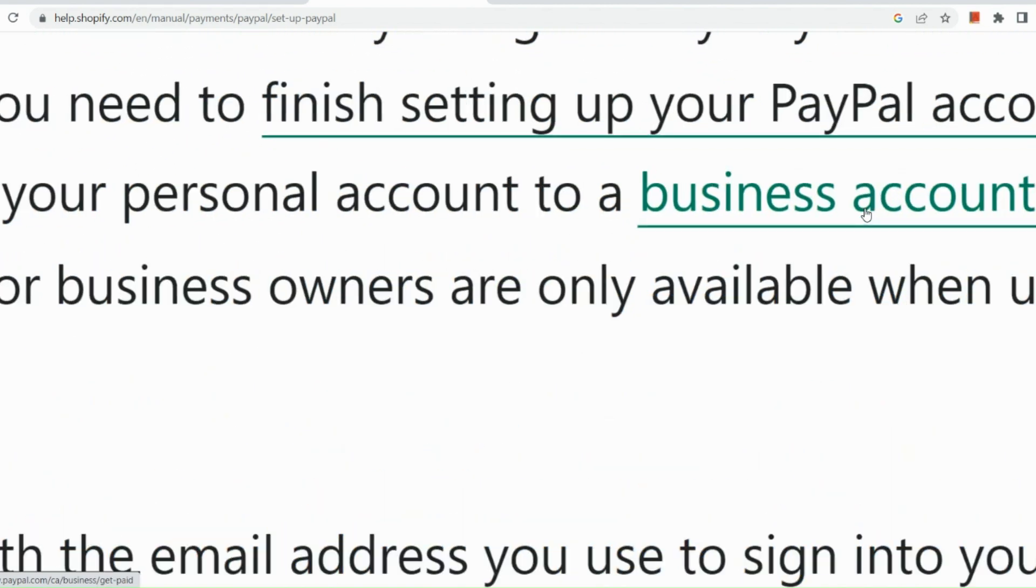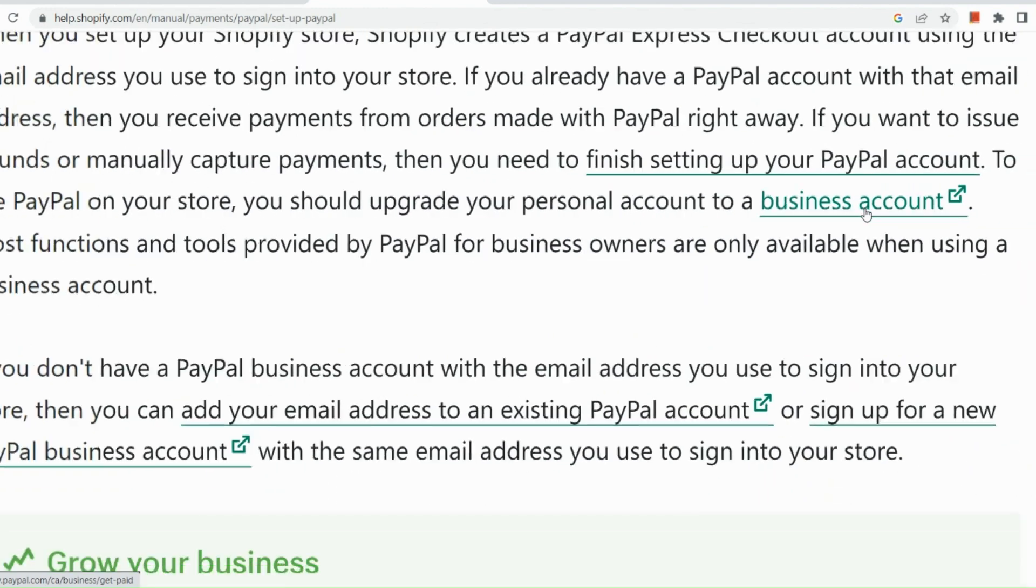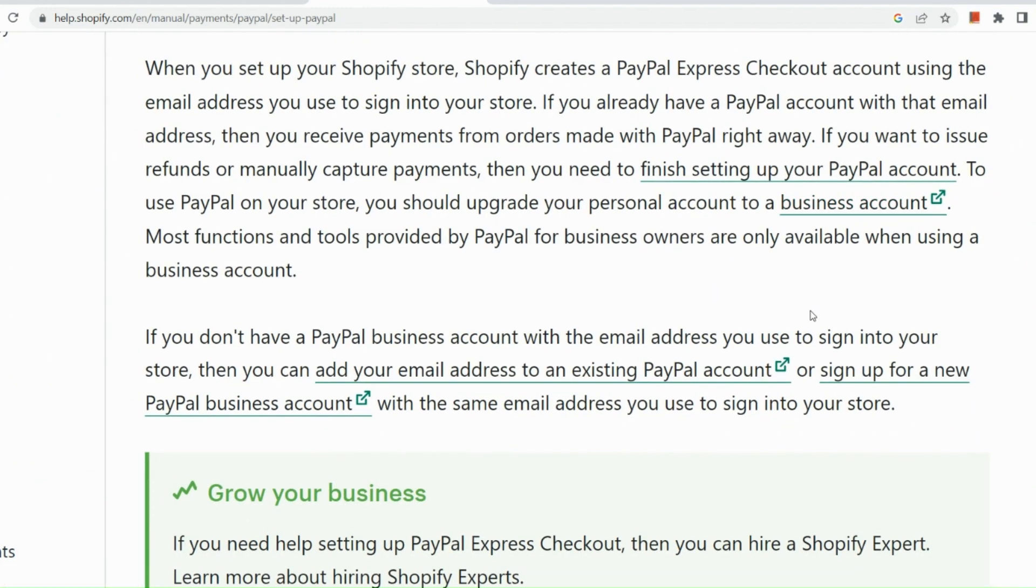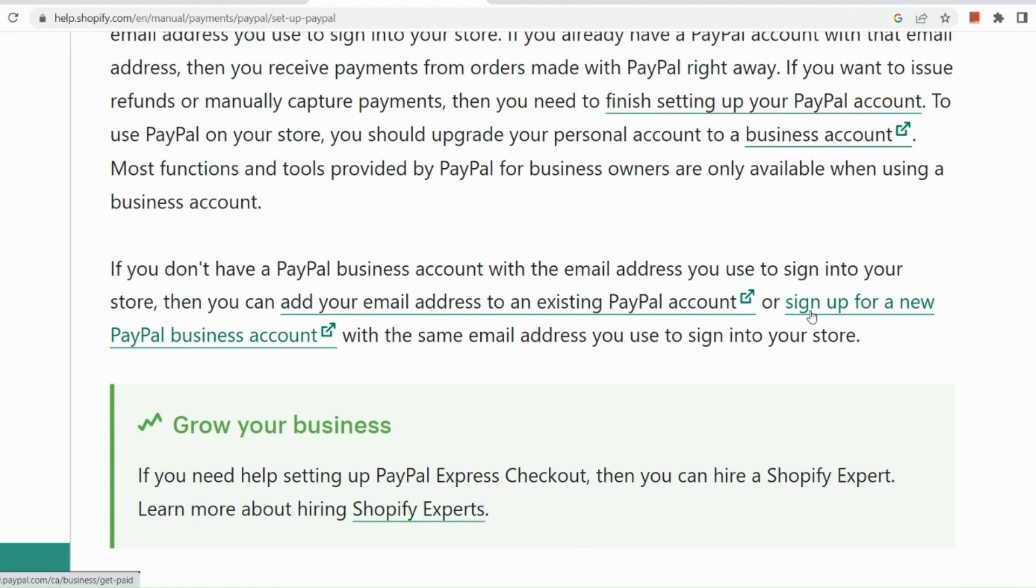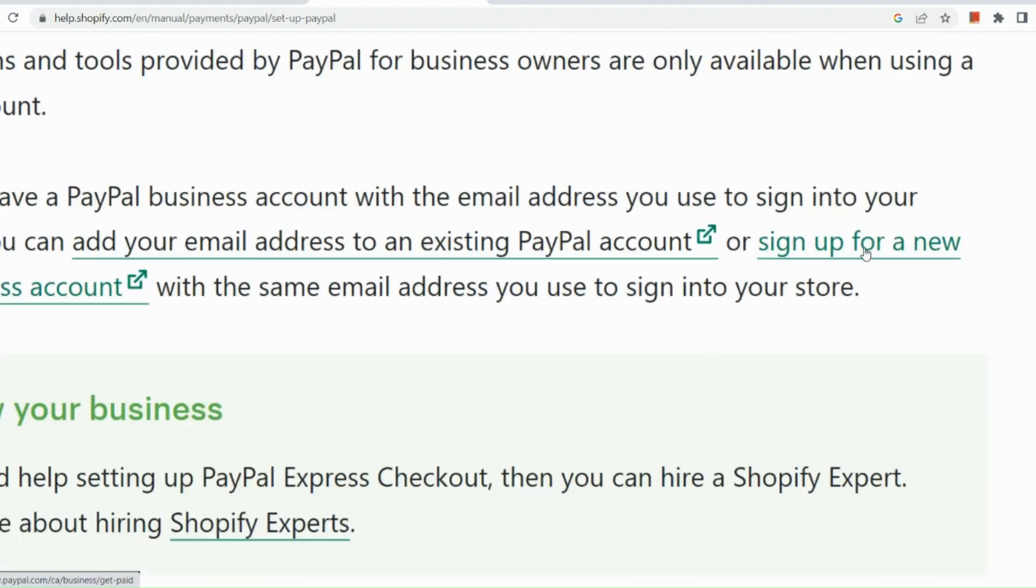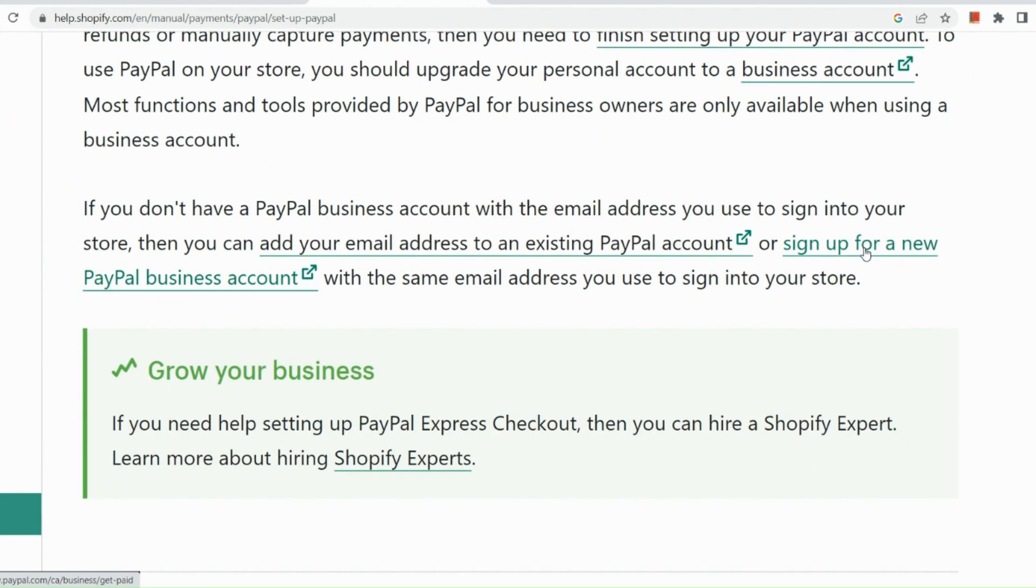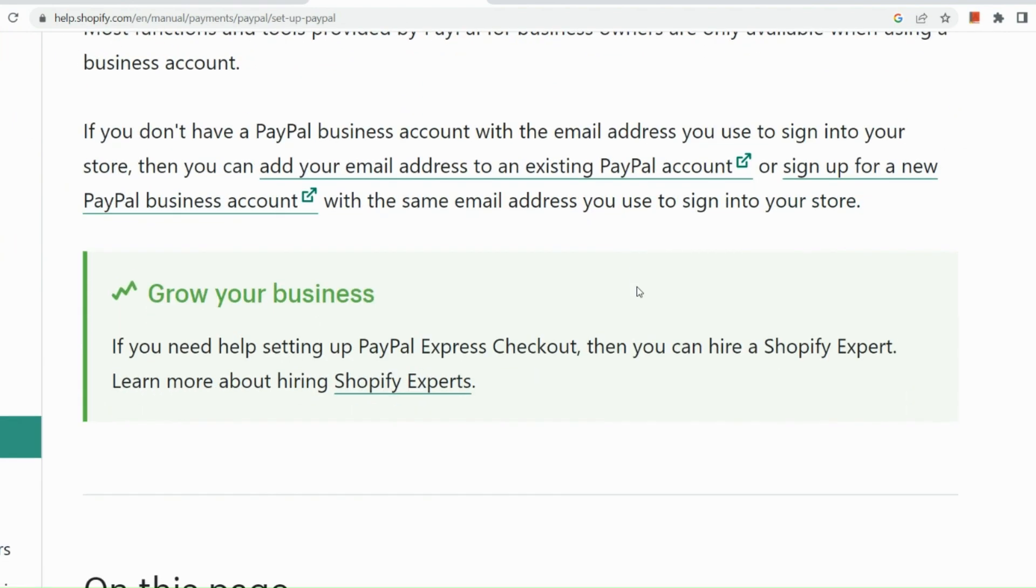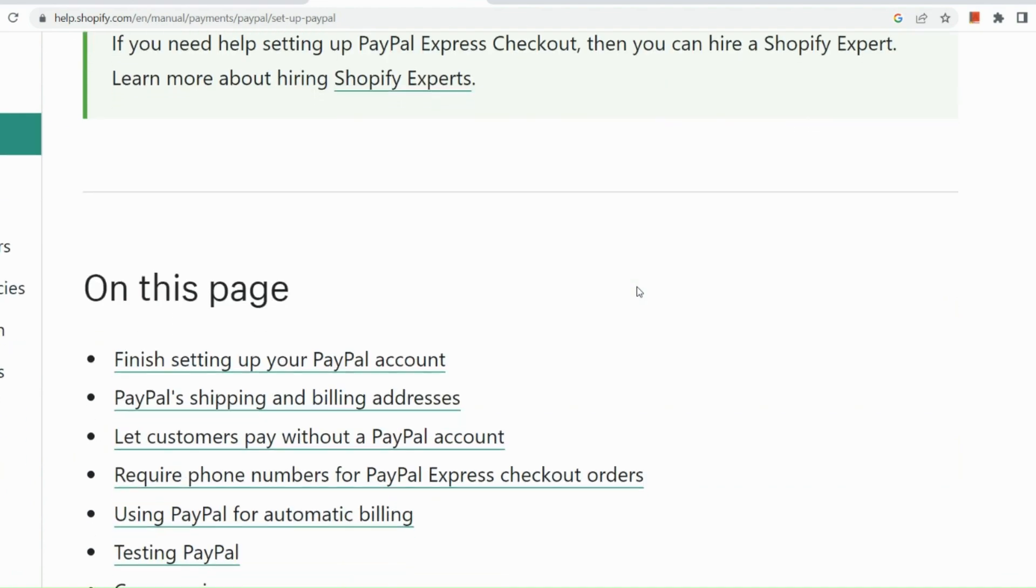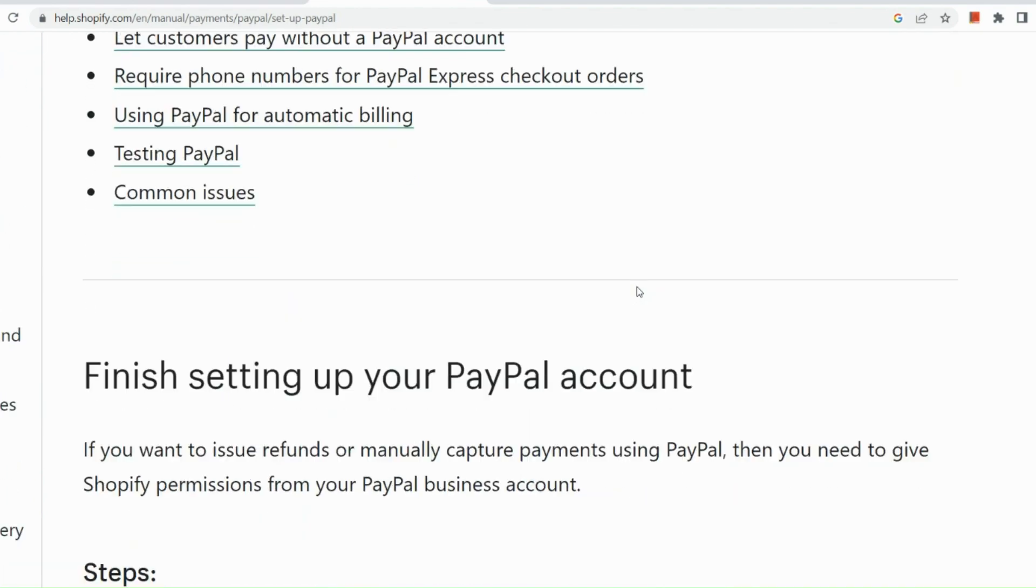And to use PayPal on your store, one thing that you need to know is you need to upgrade it to a business account. So most functions and tools provided by PayPal for business owners are only available when using a business account. So you just need to click on the link, sign up for a new PayPal business account if you don't have a business account yet.